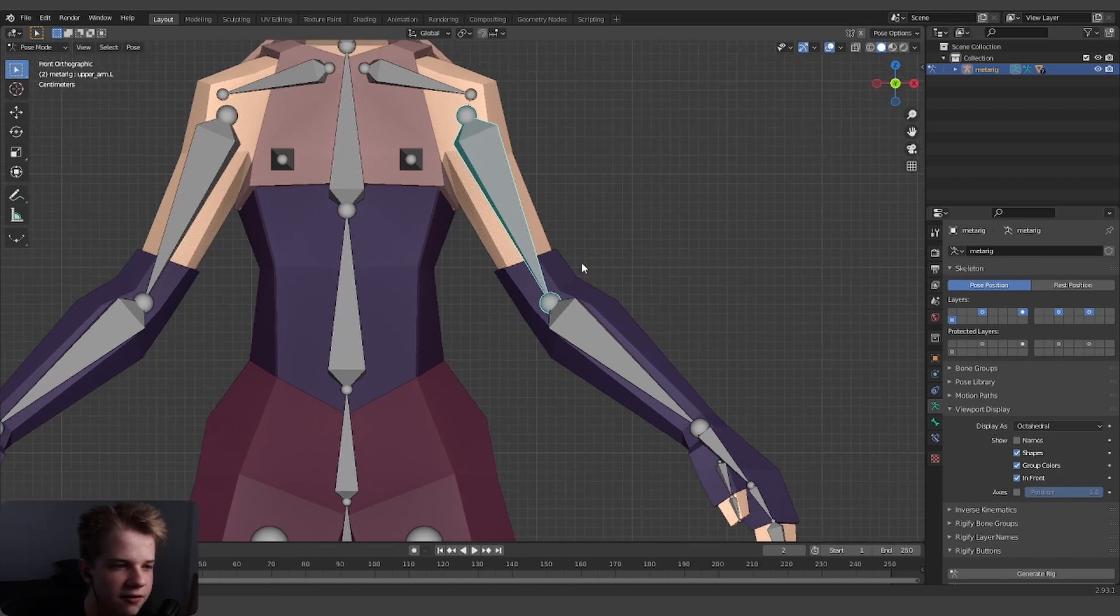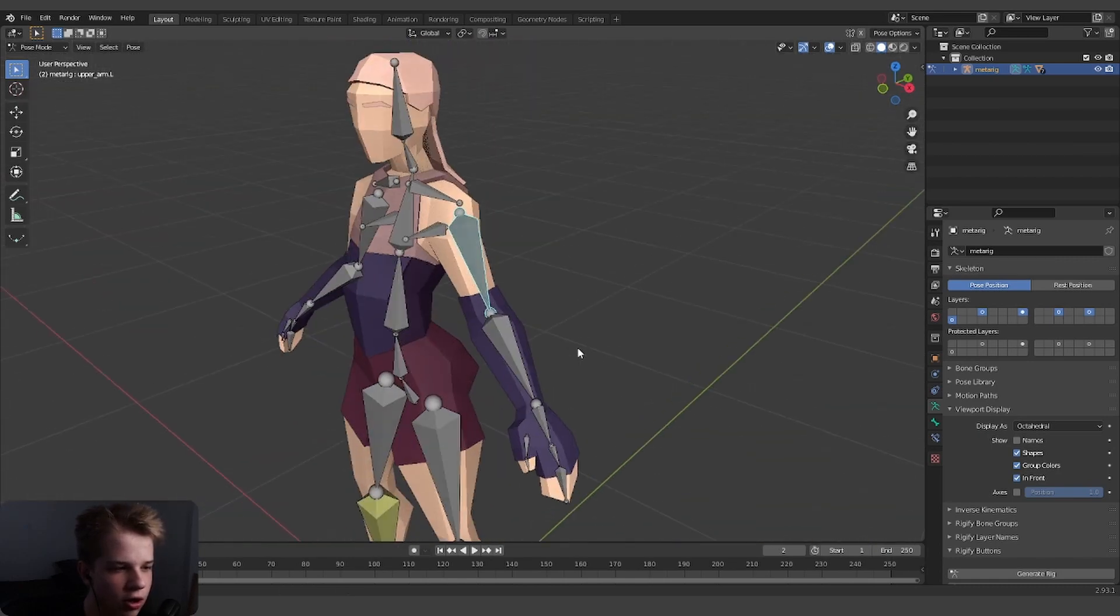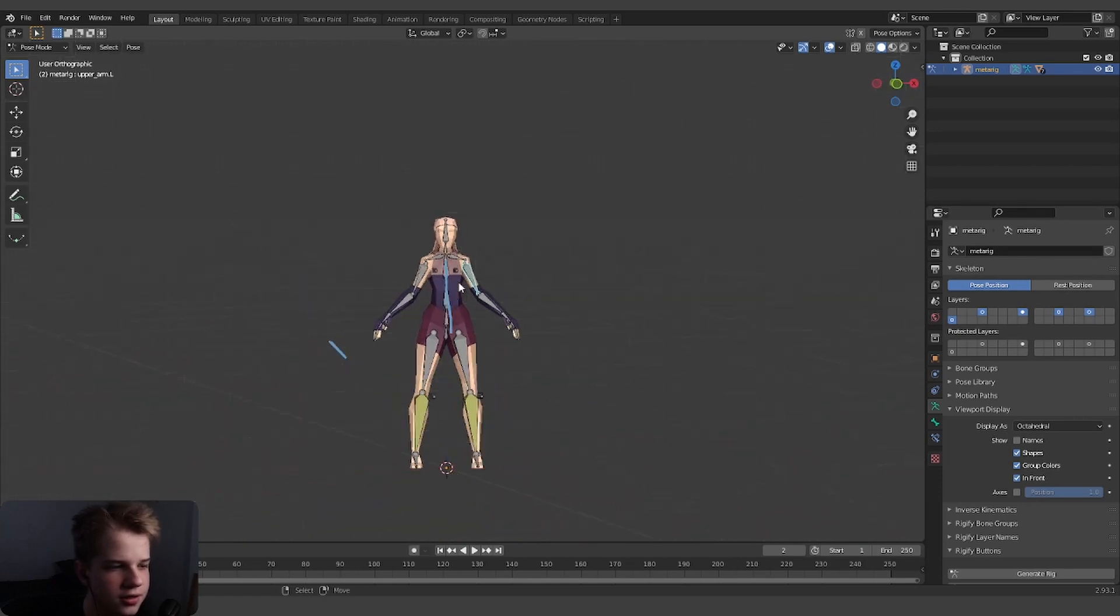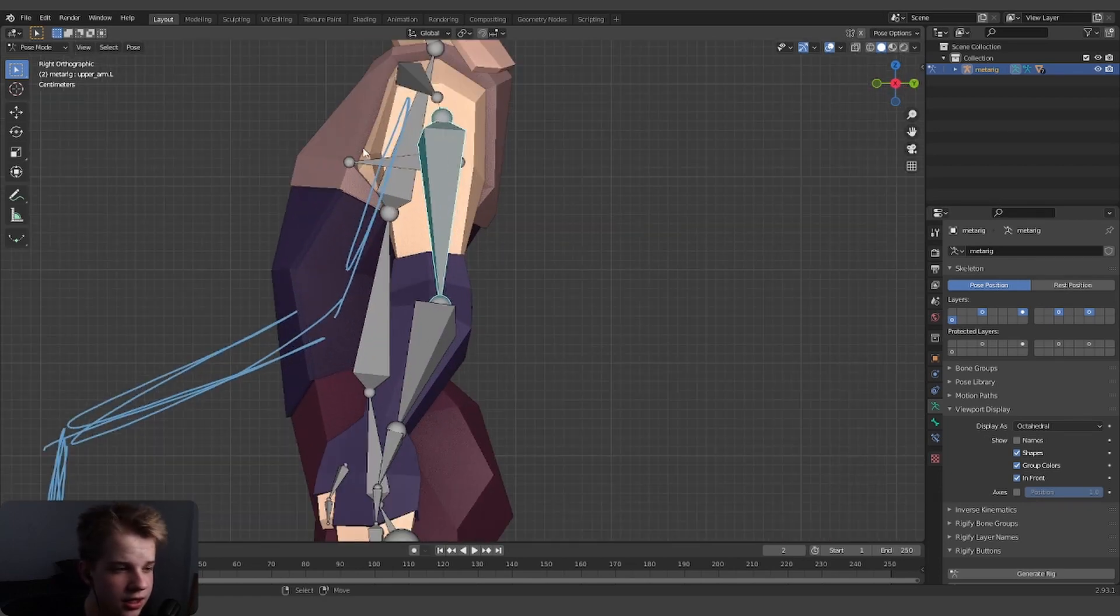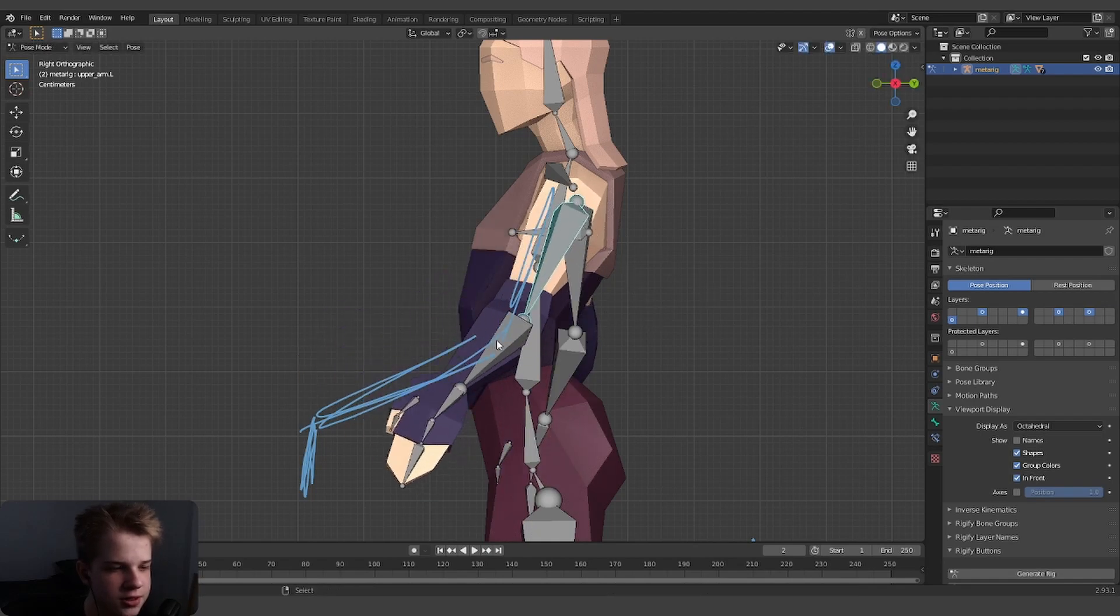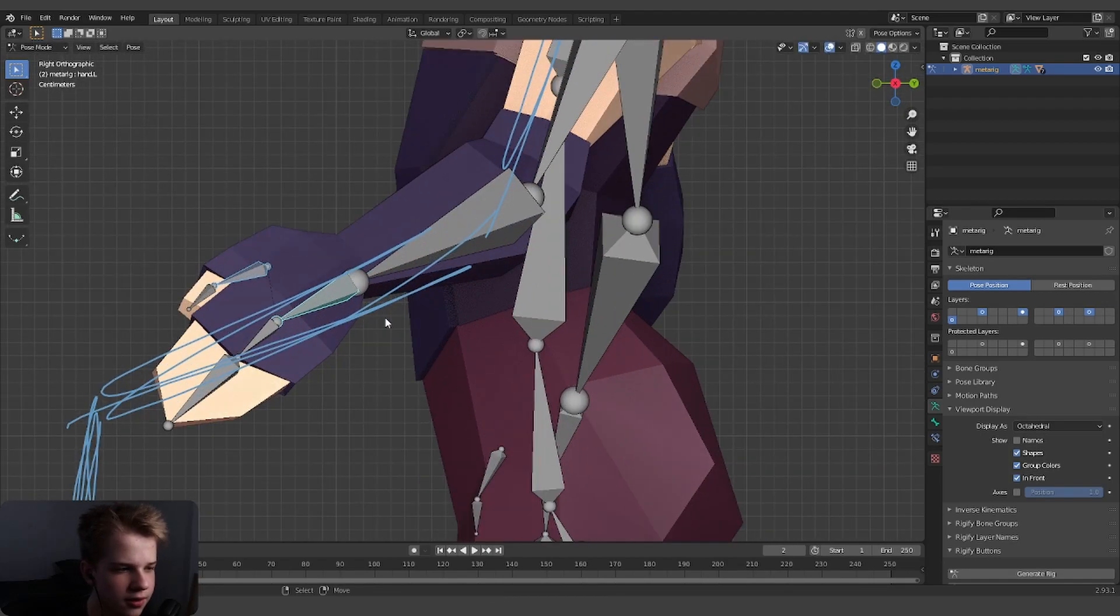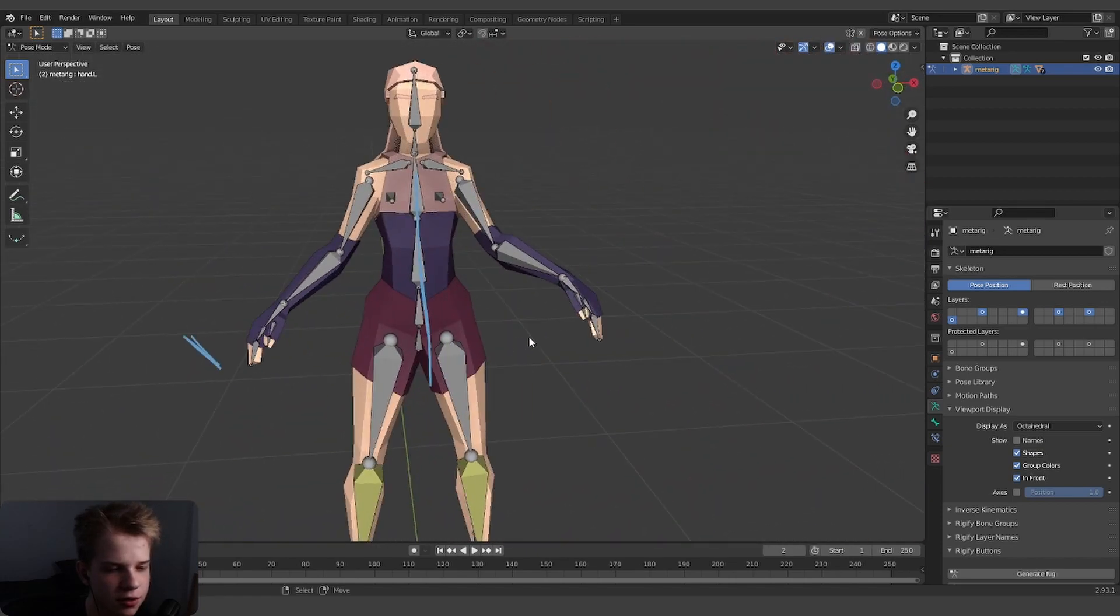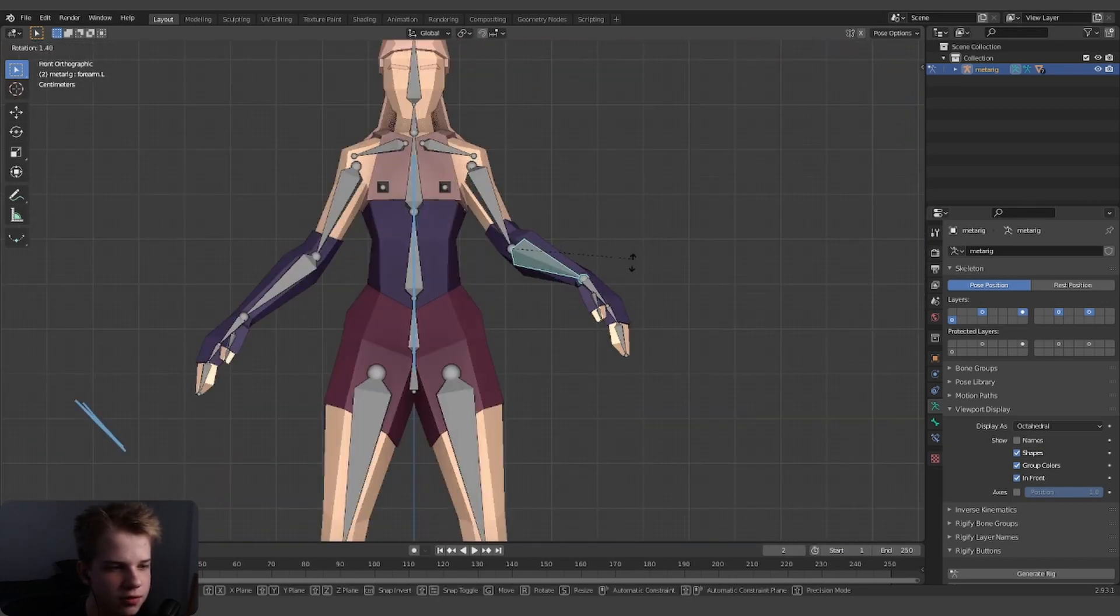FK is this: say you want the arm to be positioned like this. To make that in FK you'd have to go like this - rotate, rotate, and then rotate like that. That's how you do it in FK.